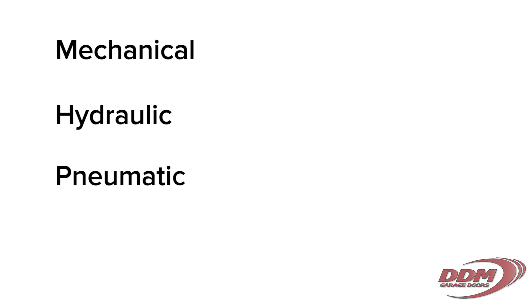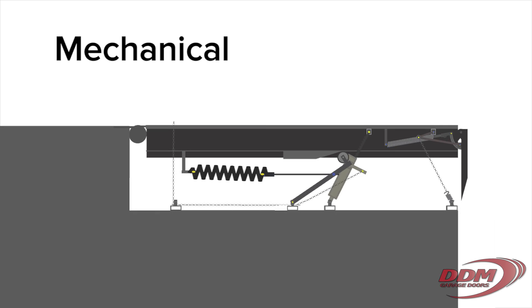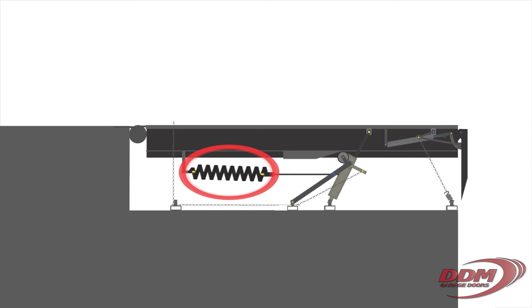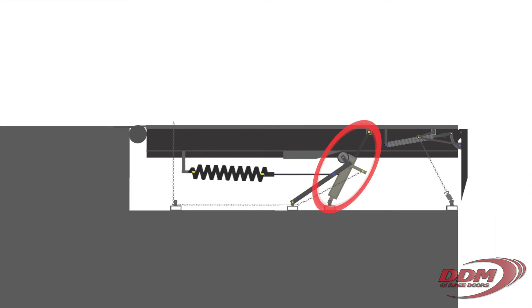These fall into three categories: mechanical, hydraulic and pneumatic. Mechanical levelers use springs to lift the deck of the leveler and a hold down unit which keeps the leveler in place until it is needed.